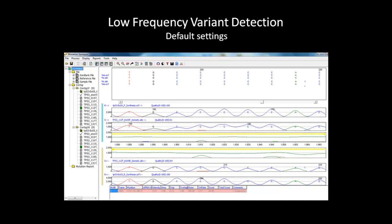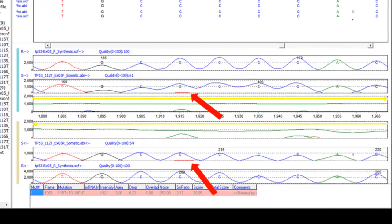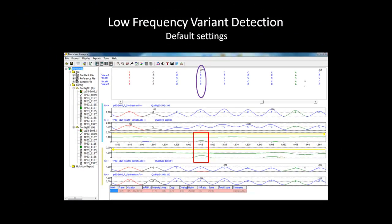The default settings in Mutation Surveyor are not optimized to detect low frequency variants. In this case, a possible cancer somatic mutation in the TP53 gene. As you can see here, the minor component T appears under the peak while not appearing elsewhere in the sample trace. The mutation electropherogram has a peak at that location in both directions, indicating a possible mutation that did not pass the threshold for mutation detection. This position is 200, relative to the GenBank sequence.